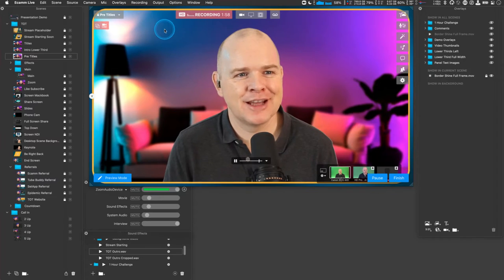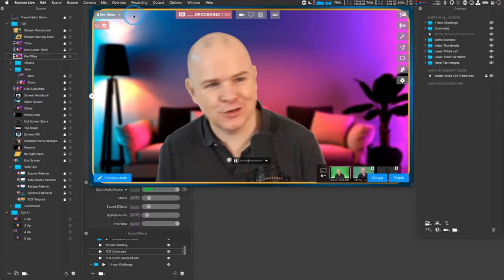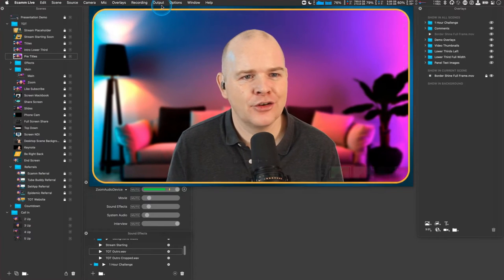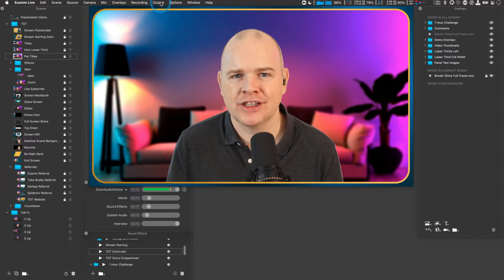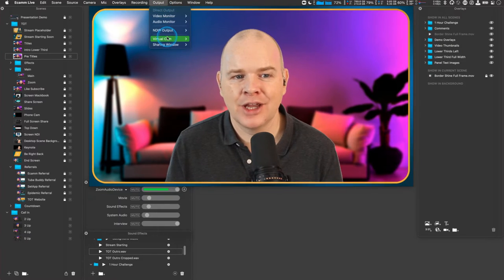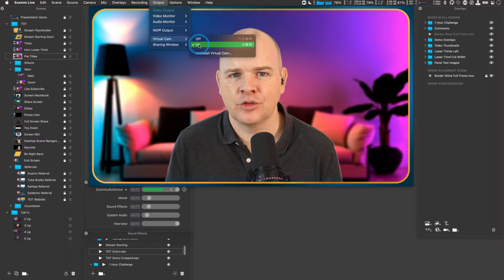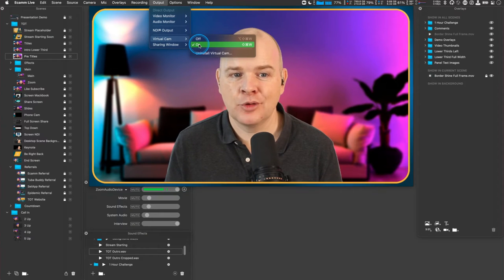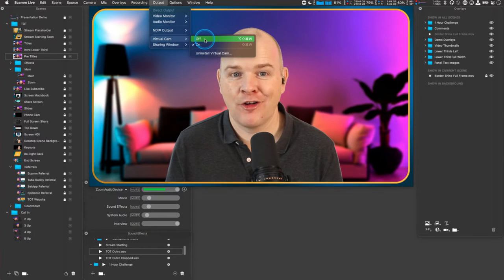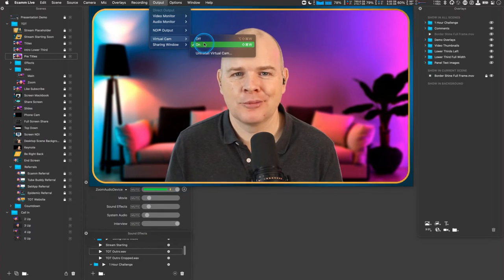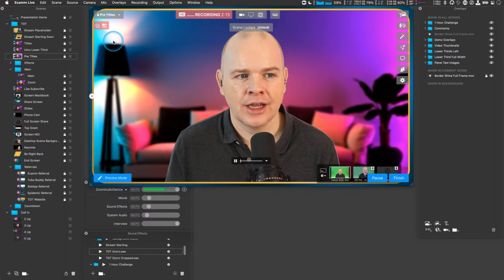It's not a demo feature. I'm going to give you a demo of the feature, but it is a pro feature. So you do need to have an Ecamm Live Pro account to do this. And what it is, is this function called Virtual Camera. If I go into demo mode and come into output is where you'll find it. And here we have virtual cam and you want to make sure that that is switched on. As a default, it will be in the off position, but you just want to make sure that that is toggled to on.